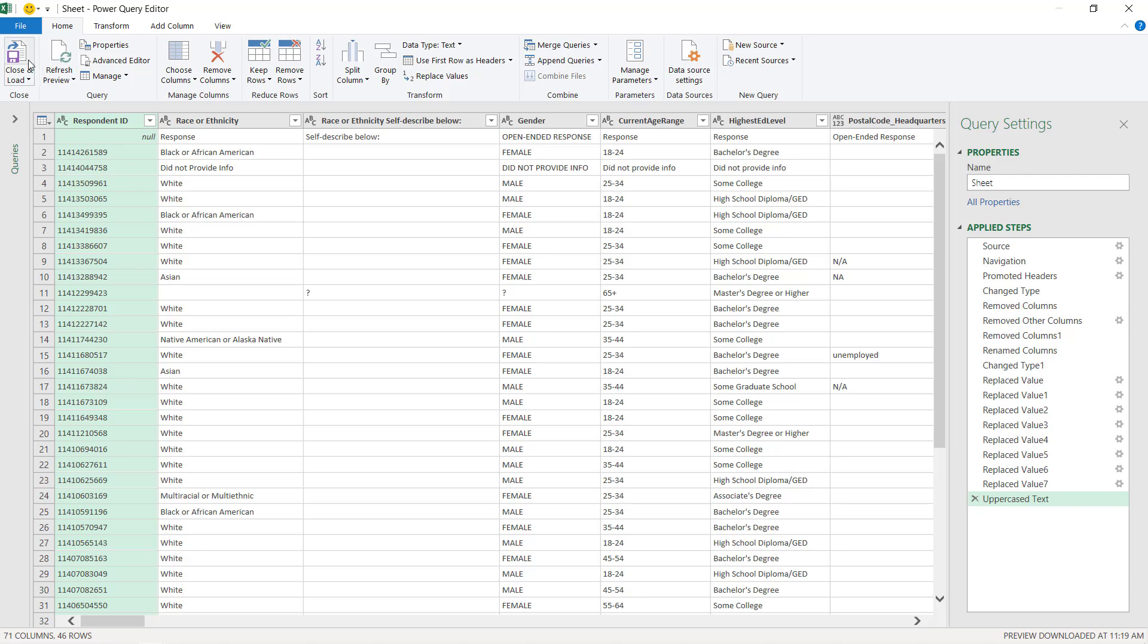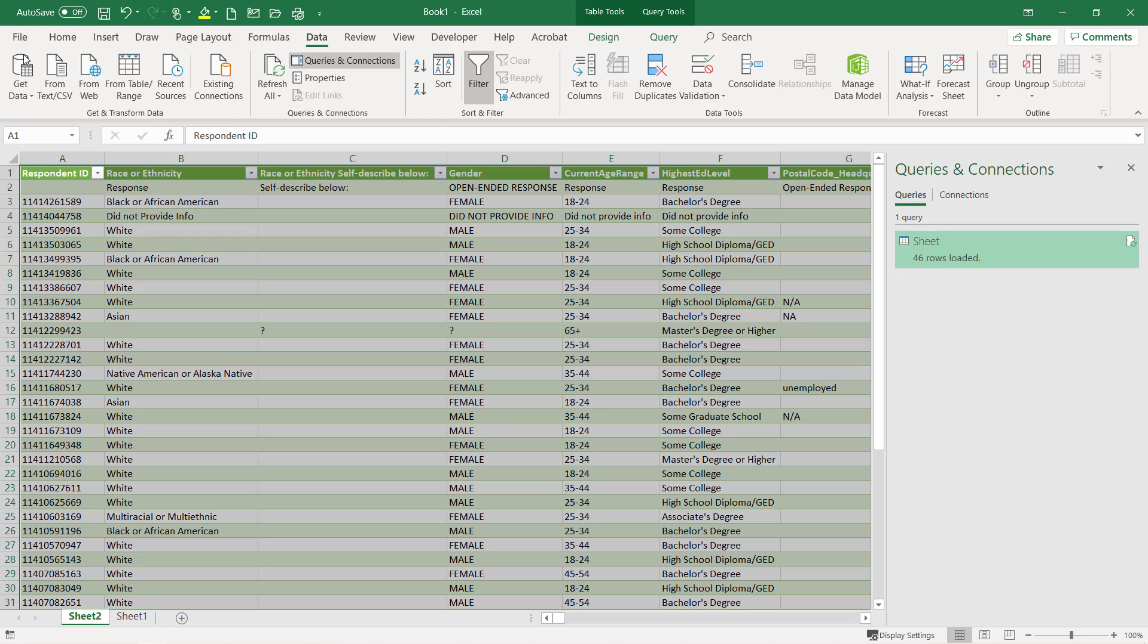I'm going to choose close and load from the top left hand side, and then just load it onto my sheet too here.